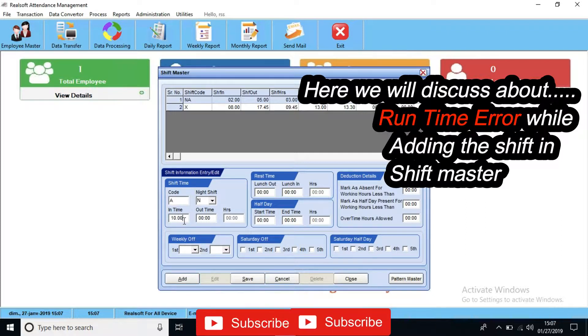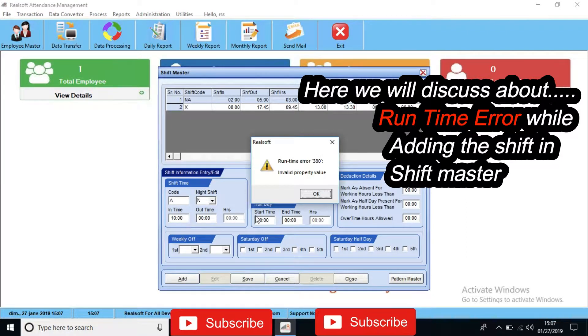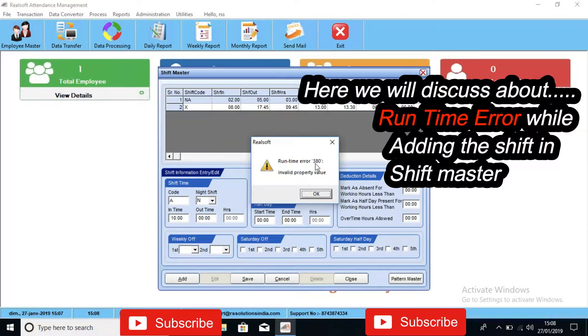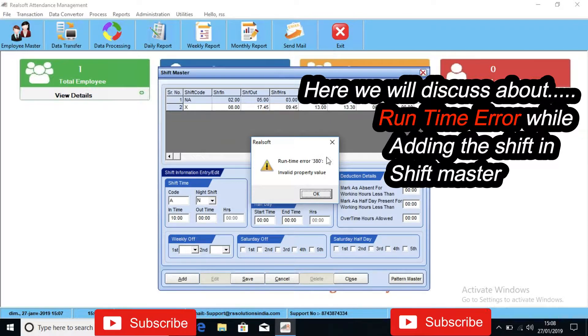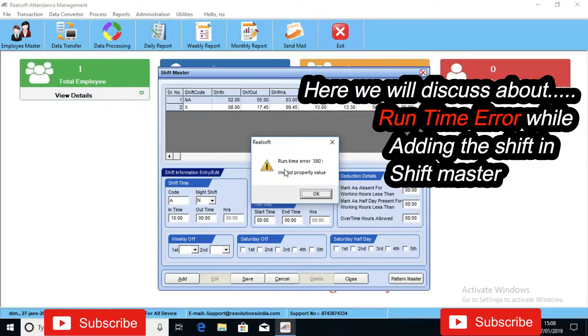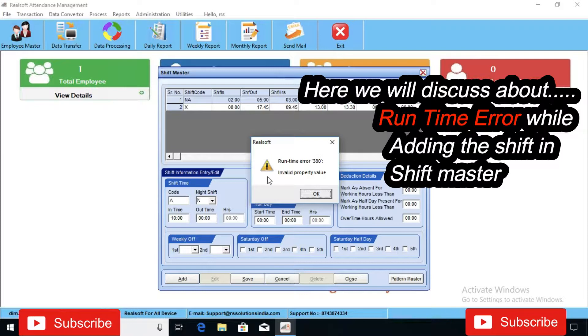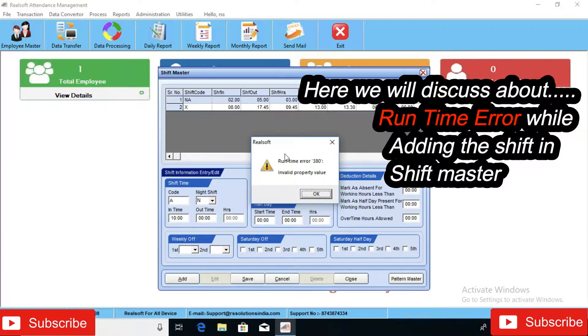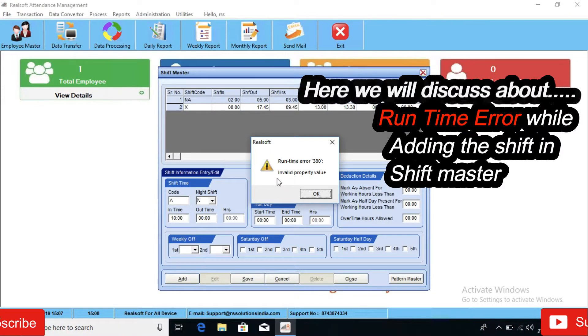Let's put the timing. Here it says runtime error 380 invalid property. It is showing invalid property error while we are adding the shift.